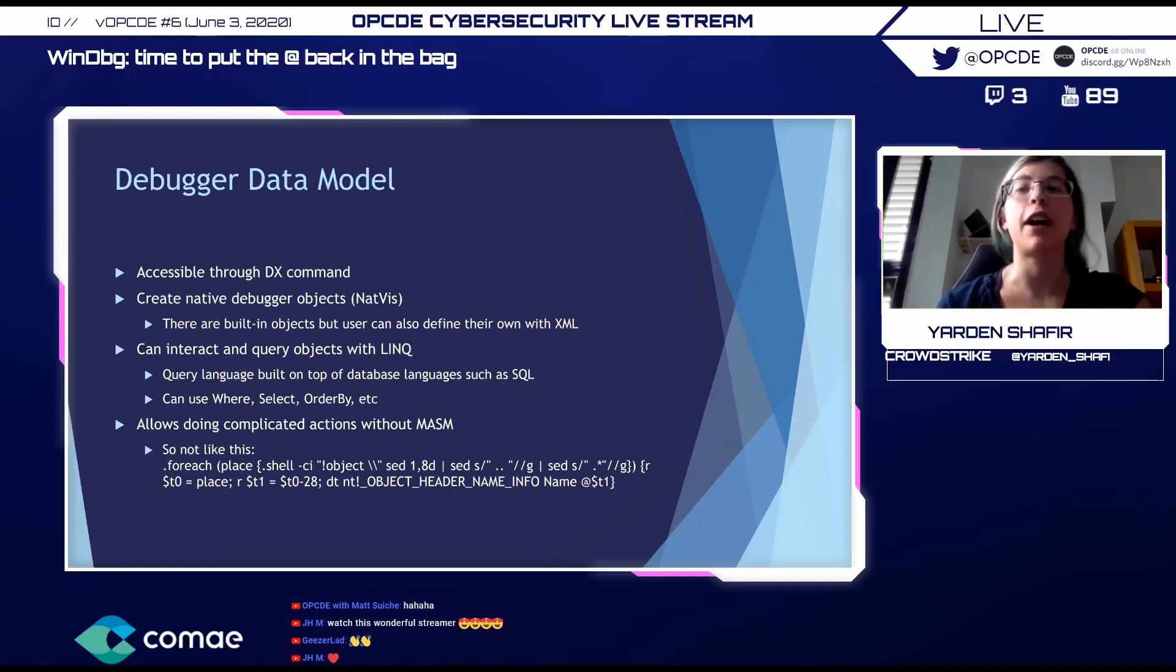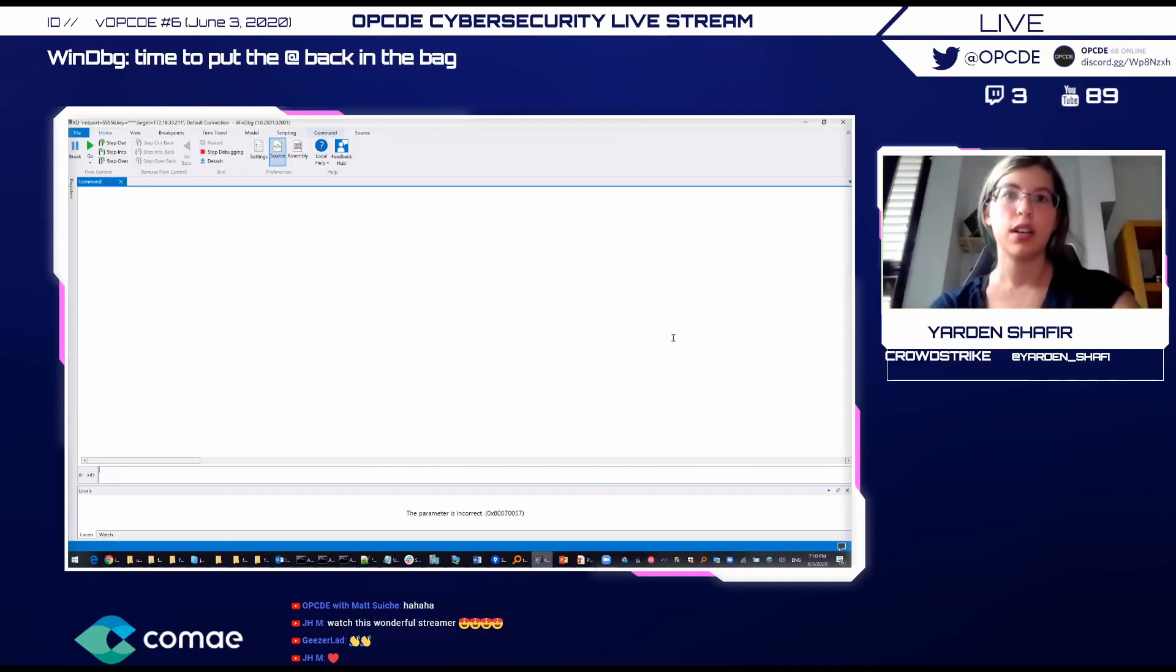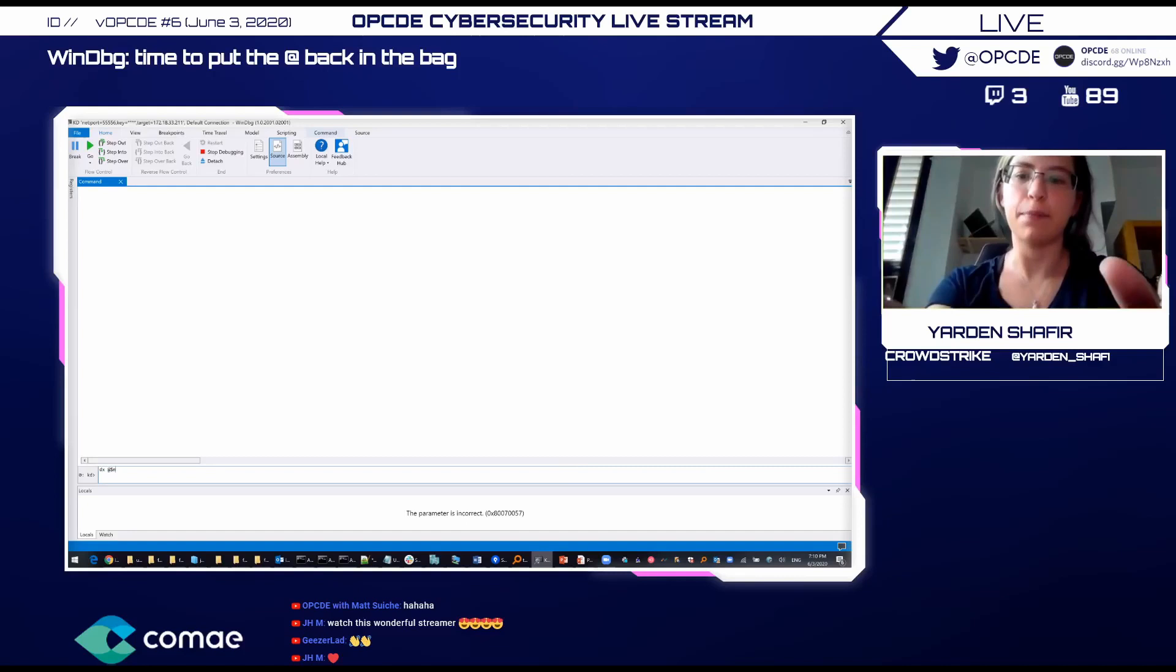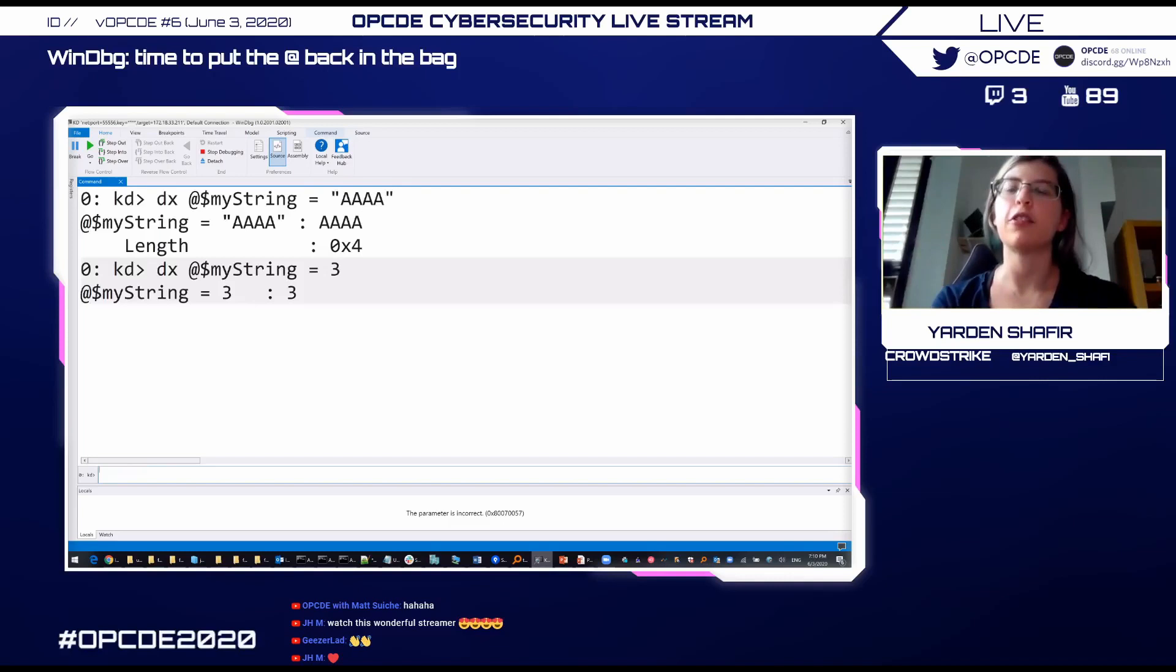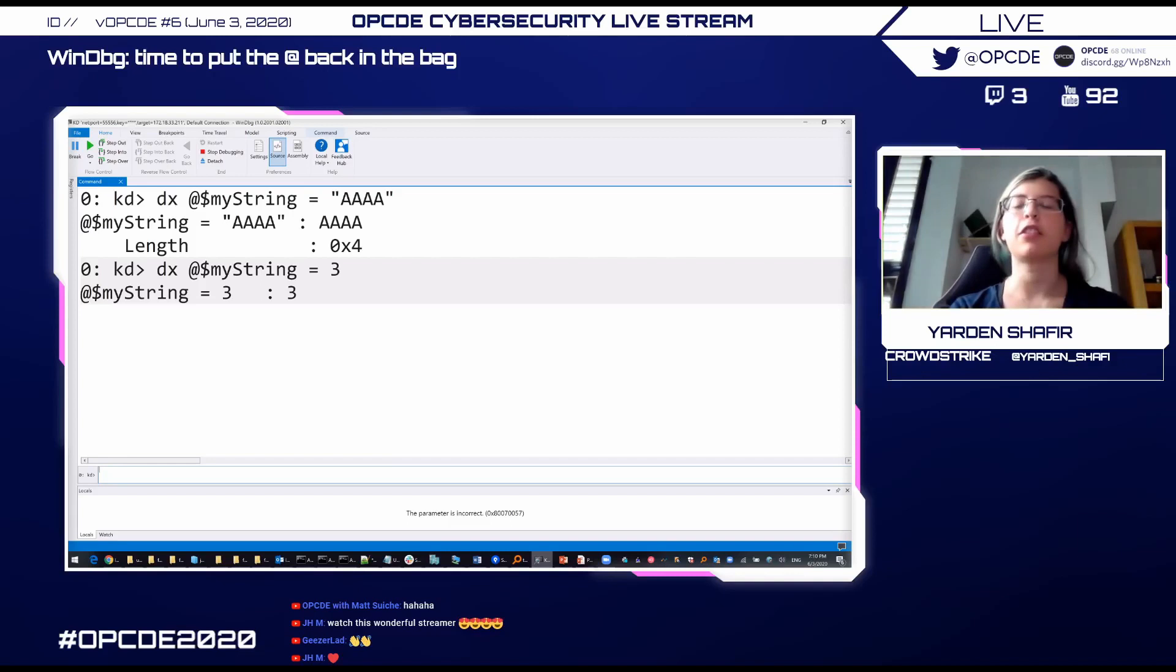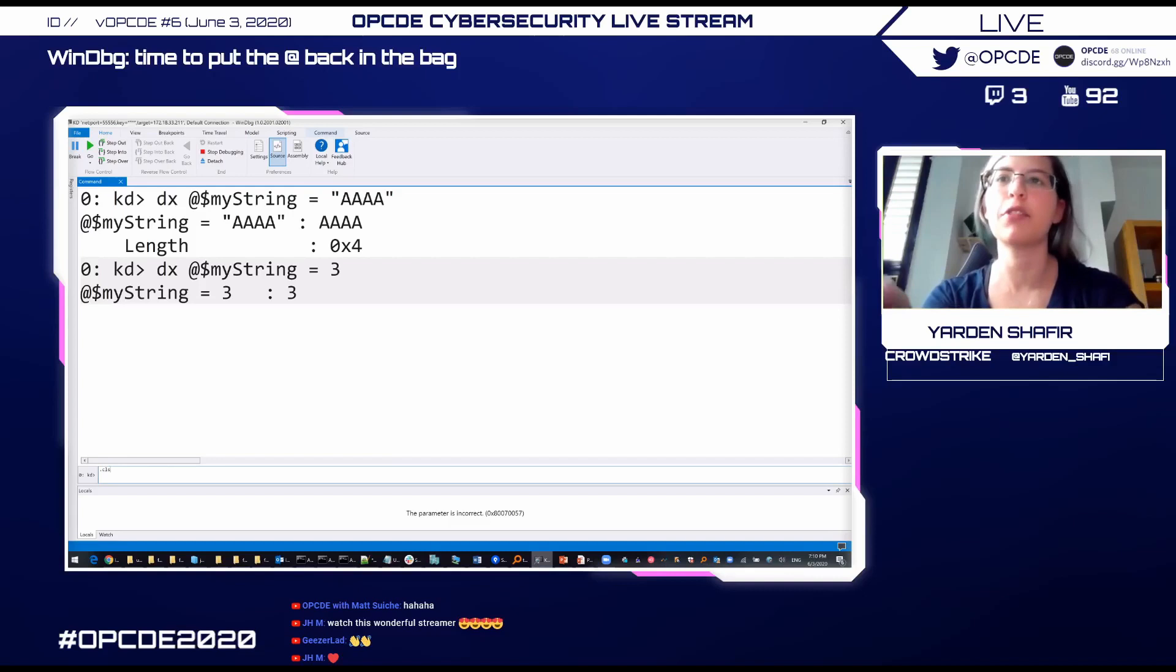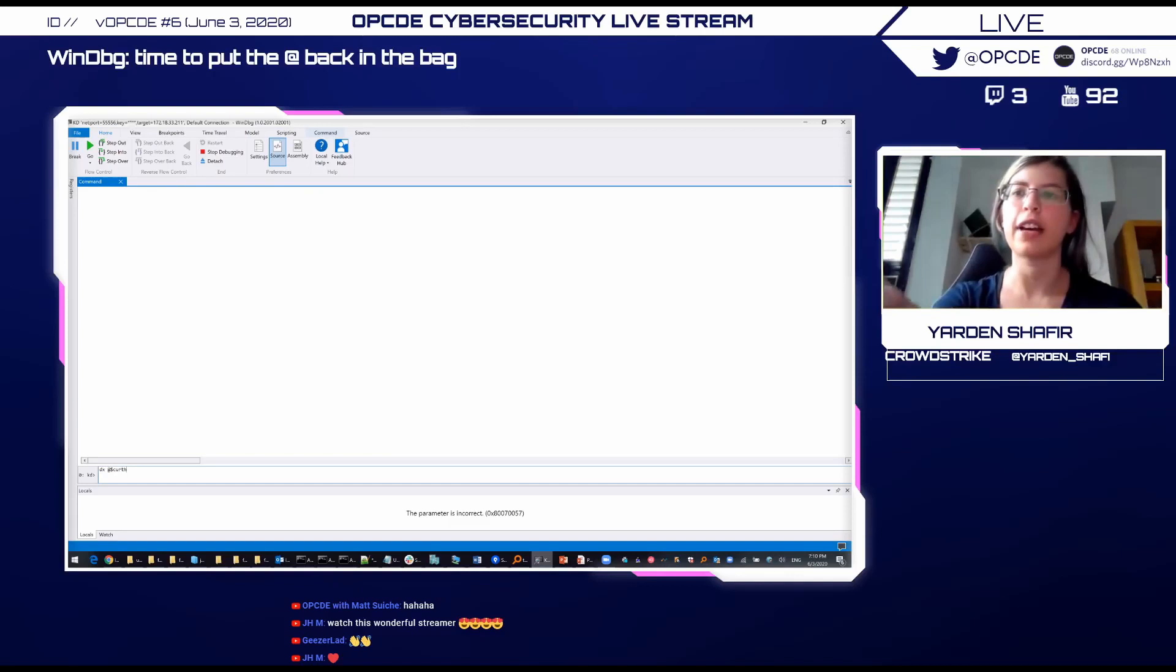So what we can do with DX is first, we get some new registers. We can define our own registers. For example, I define a register that I call my string. We can pick whatever name we want. That is the string. It can also be a number. It can also be of any type that it knows about, any type that's defined in the XML. Or as we'll see later, it could also be some dynamic types.